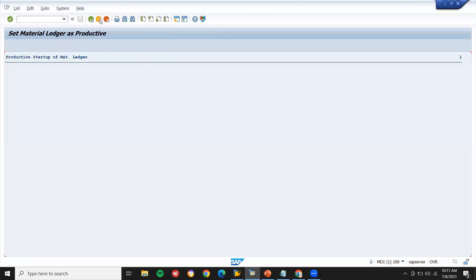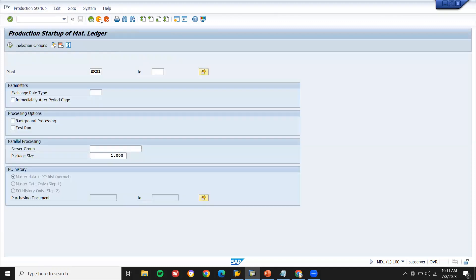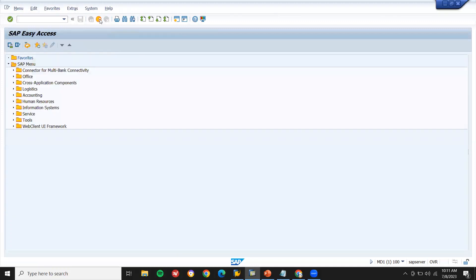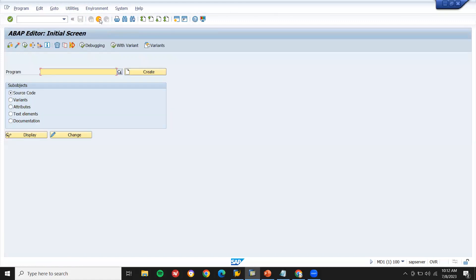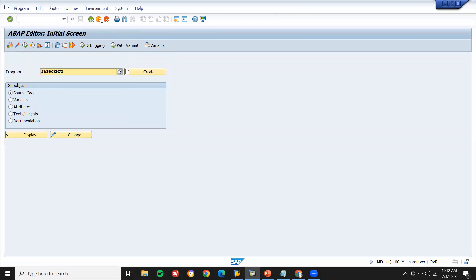If you want to deactivate the plant, the same plant, I'm going to deactivate it. Let me deactivate. Go to SE38. But please be very much careful in doing this. SAP_R_CKM_JS. SAPR_CKM_JS.